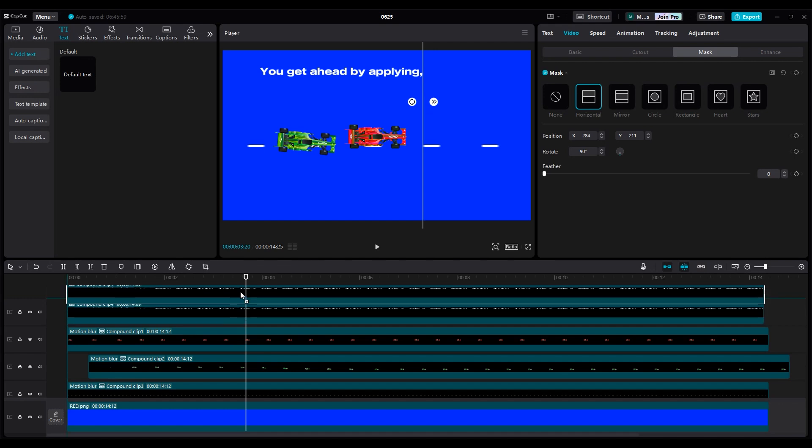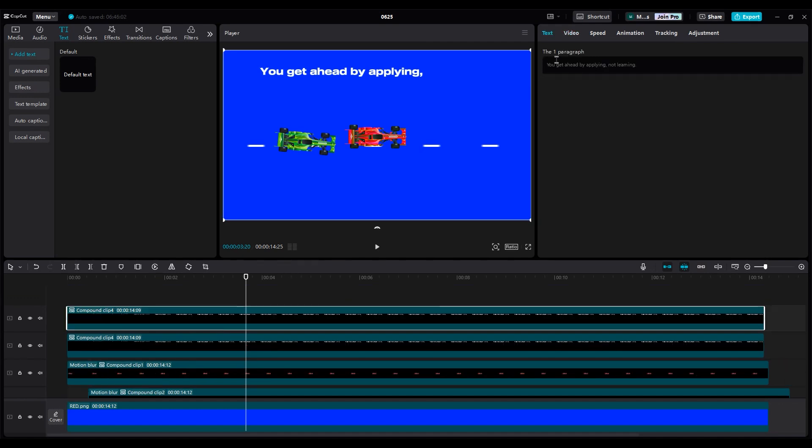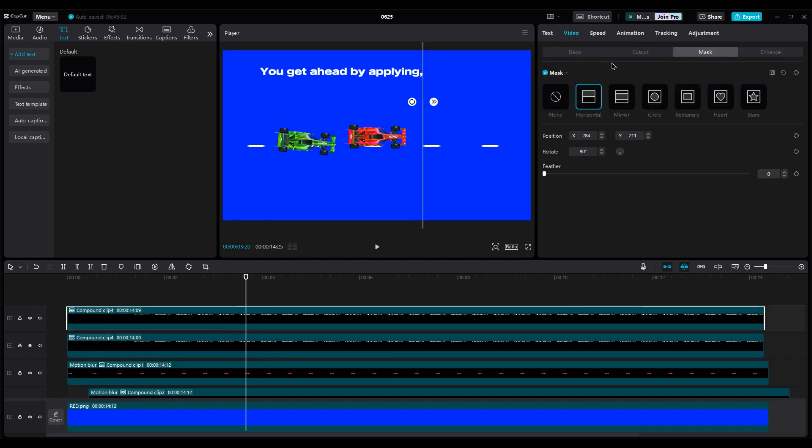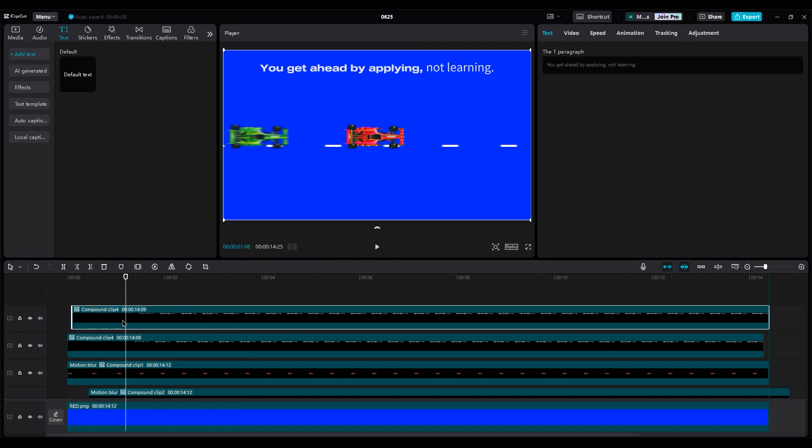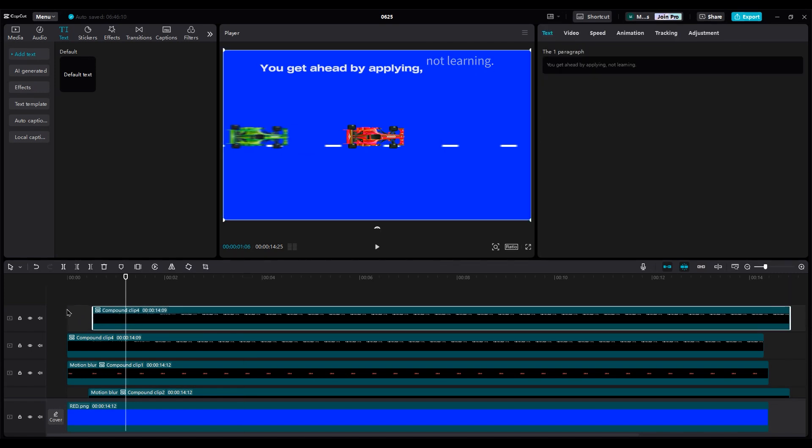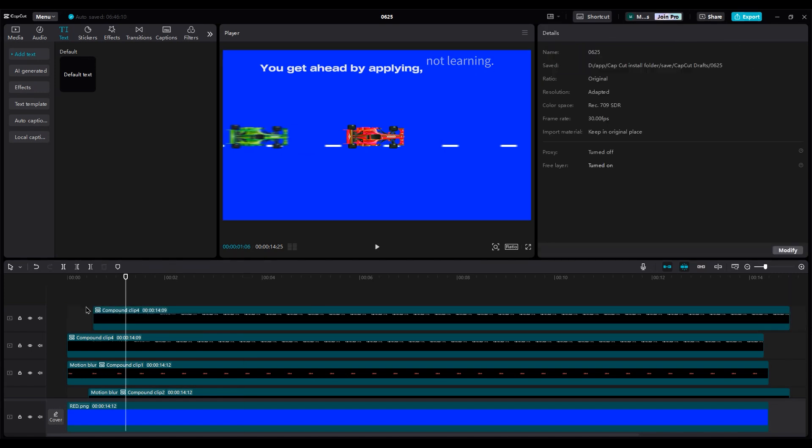Duplicate the text layer and click on invert in the mask to see not learning. Move the layer a little to the right side to add a slight delay.